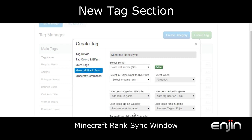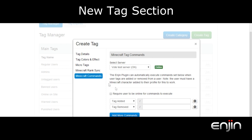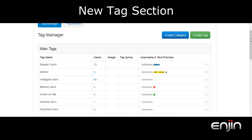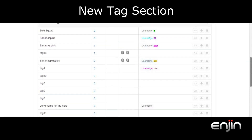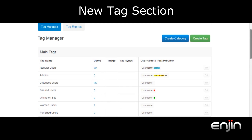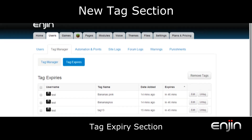If you have a TeamSpeak server up and running you'll also notice some TeamSpeak sync options. Back on the main screen if we scroll down you'll see any custom tags or categories, as well as the ability to rearrange them however you want using the little cross icon. If we scroll back to the top of the page we'll be having a look at our final tab, the tag expiry section.